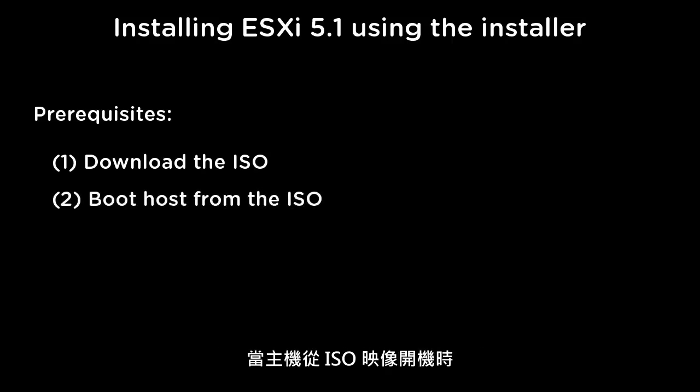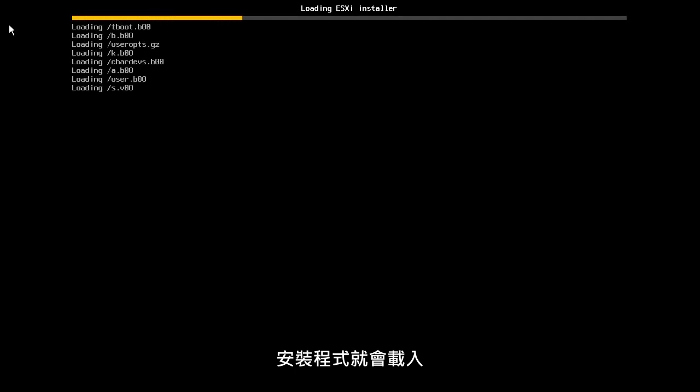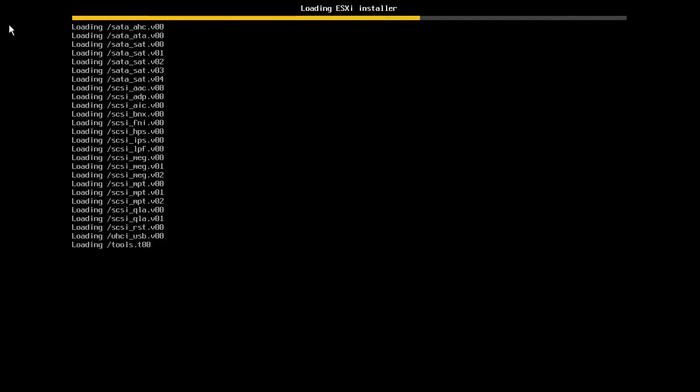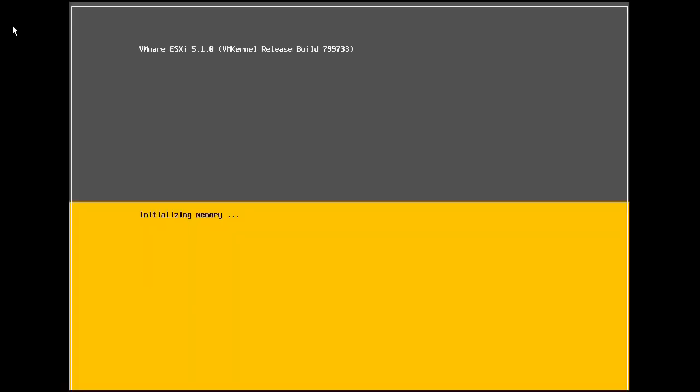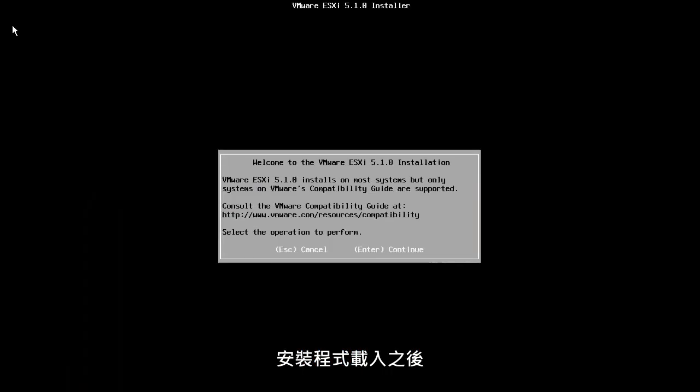When the host boots from the ISO image, the installer will load. After the installer loads, we are ready to begin the installation.